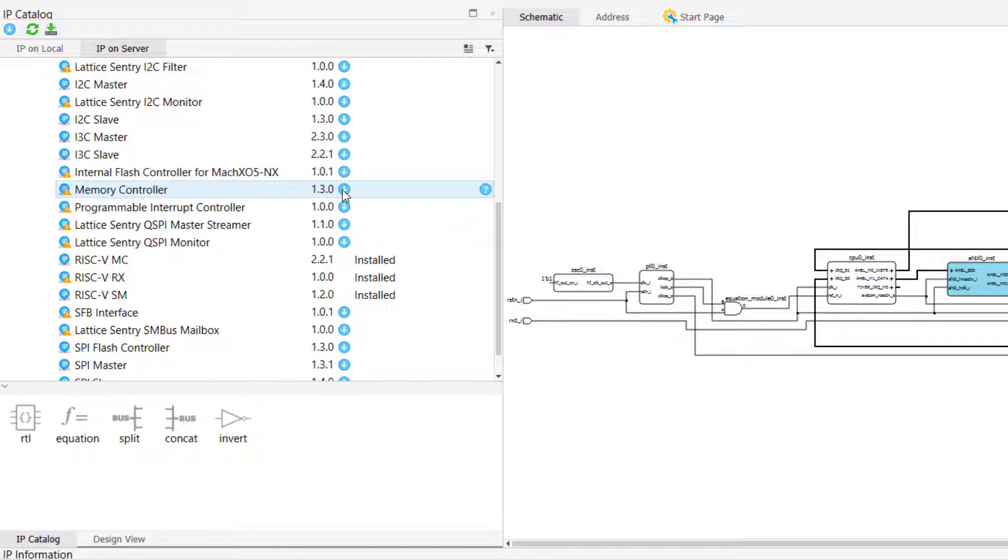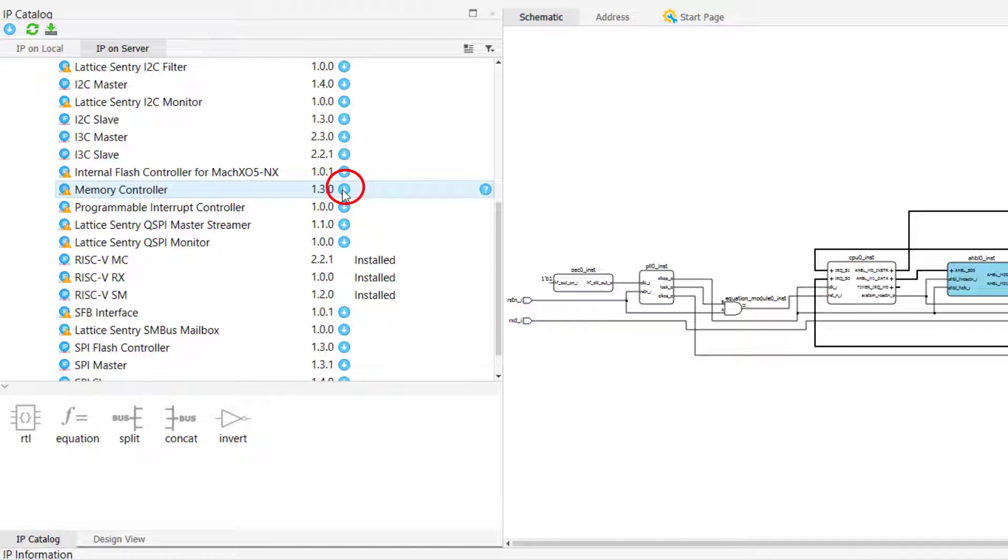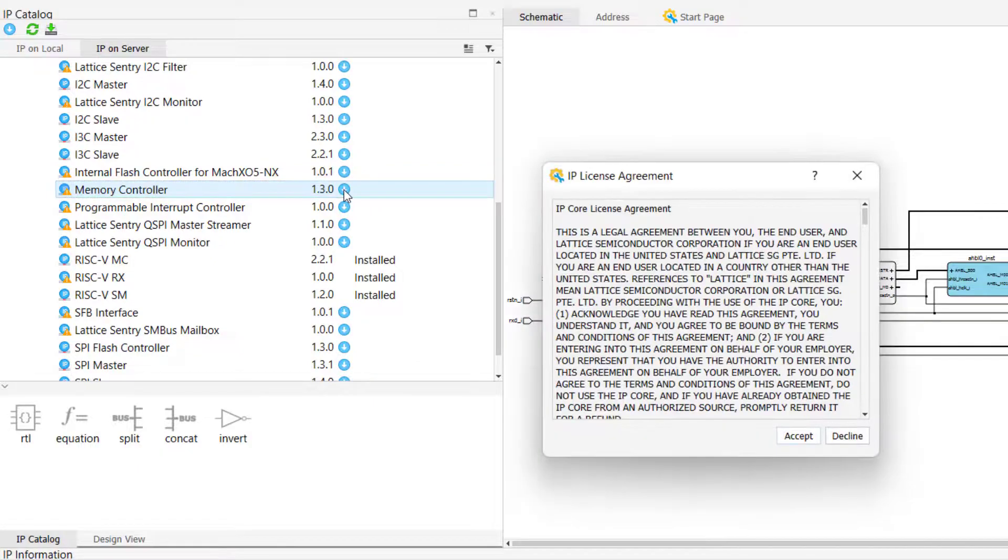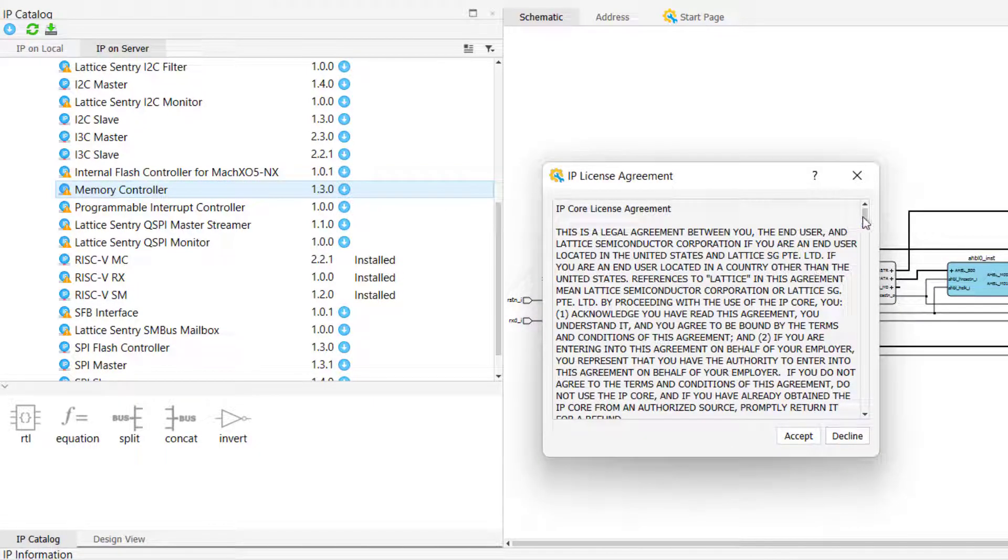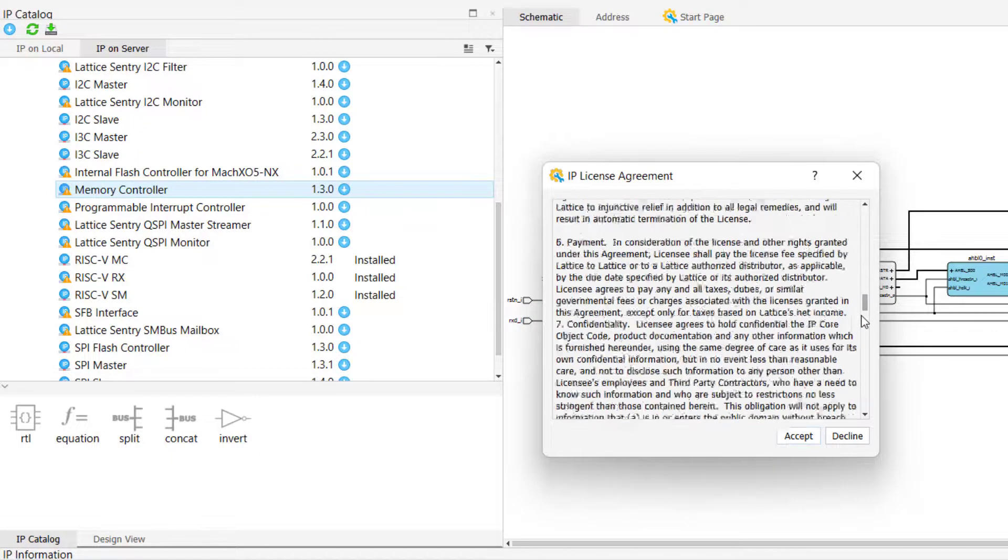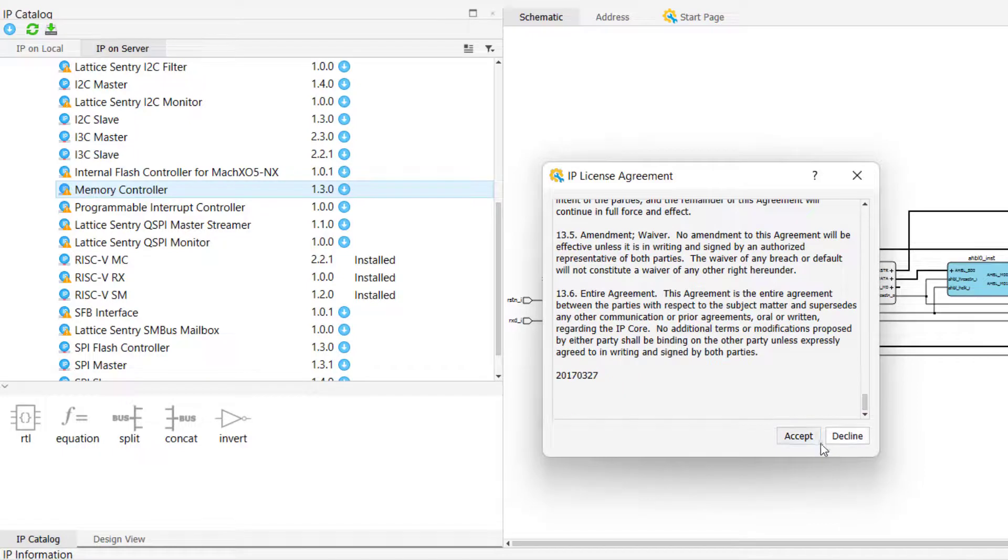With that said, once you have found an IP that you want to install, you can do so from the IP server tab by simply double-clicking the blue circle icon next to the name of the IP that you want to download. Doing this will open a user license agreement window, which you will need to agree to in order to finish downloading that IP.